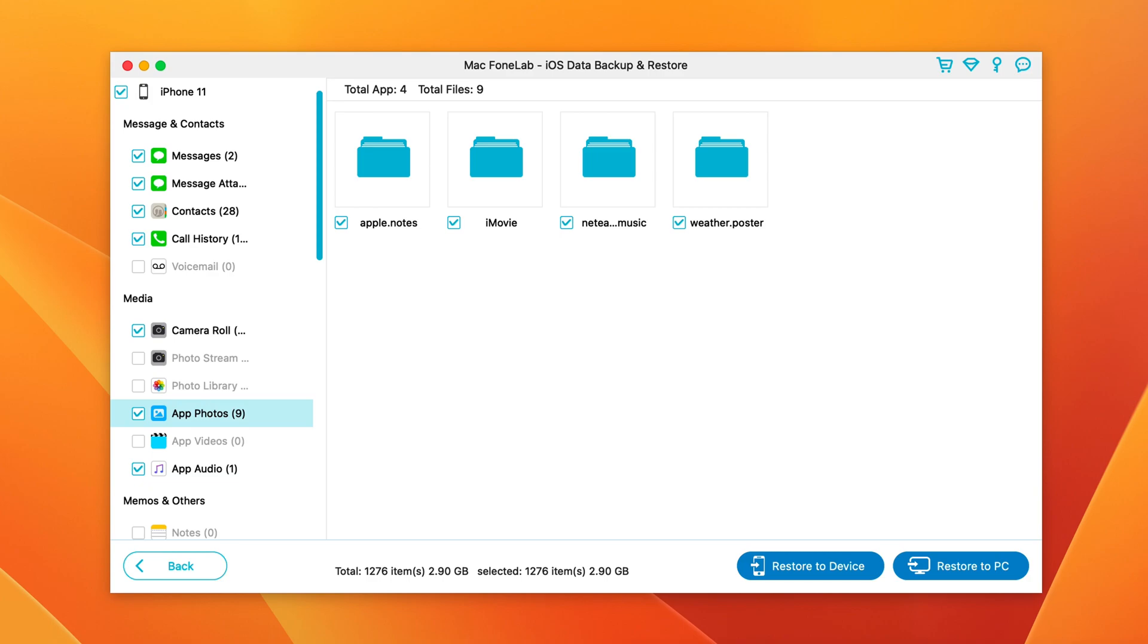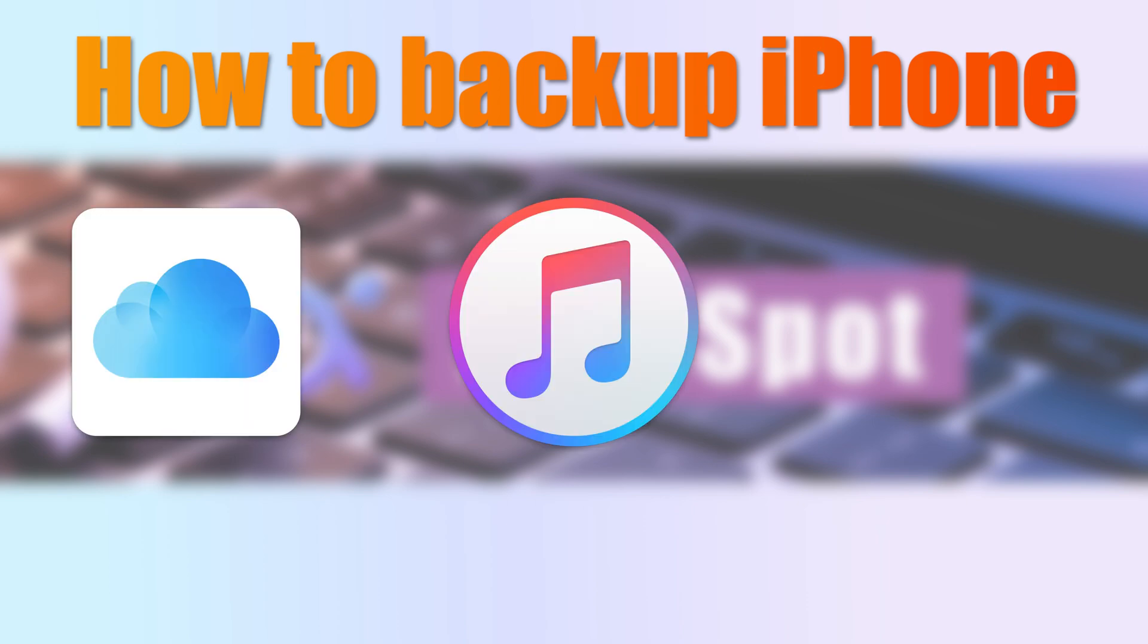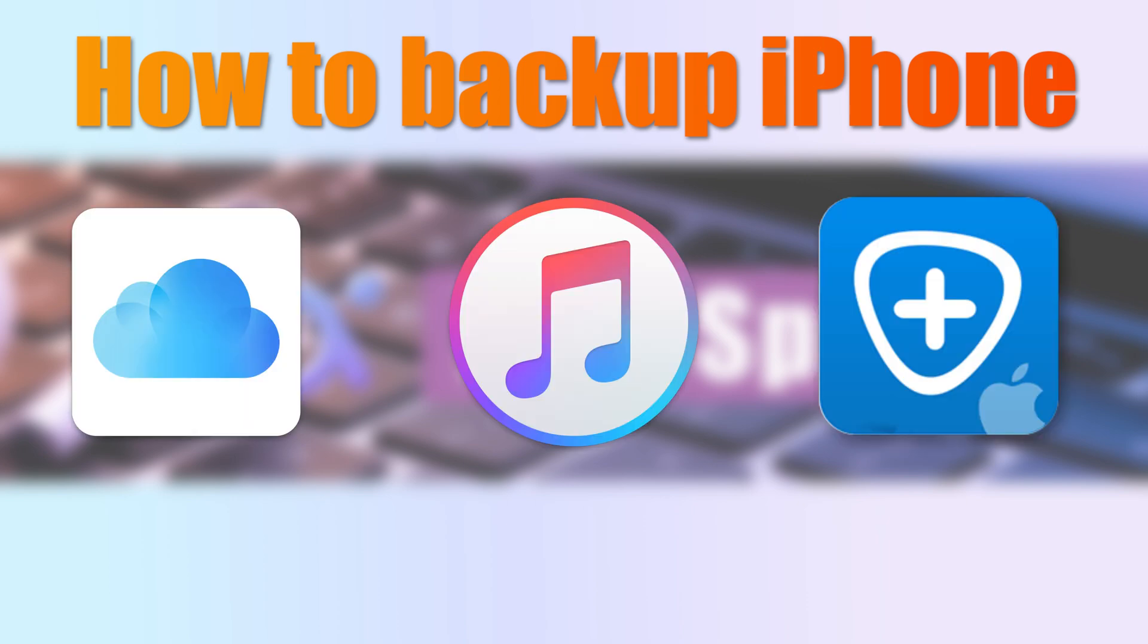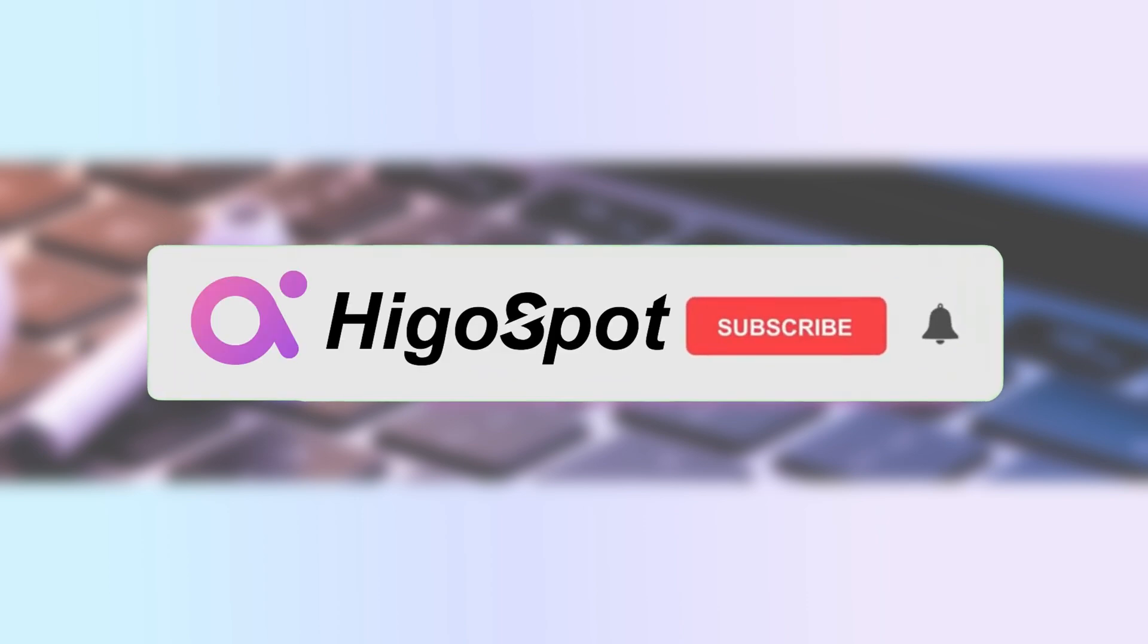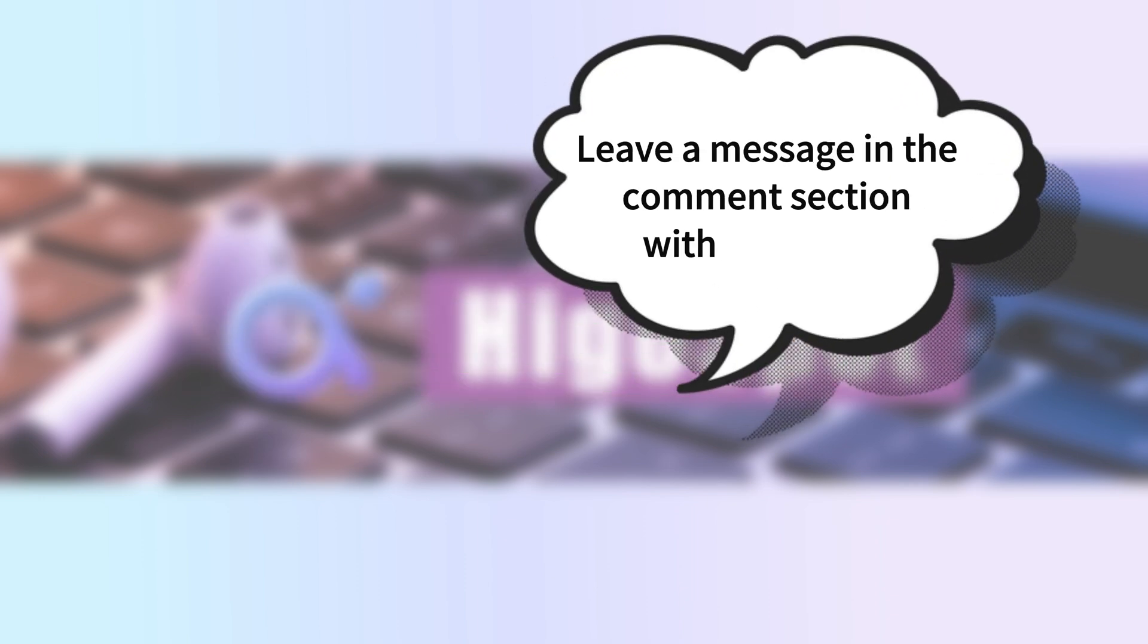So this is all about how to backup iPhone. You can easily backup your iPhone with iCloud, iTunes, or the flexible third-party backup tool. If you enjoyed this video, please give it a like and subscribe to our channel. Feel free to leave your questions in the comments section below. See you in the next video.